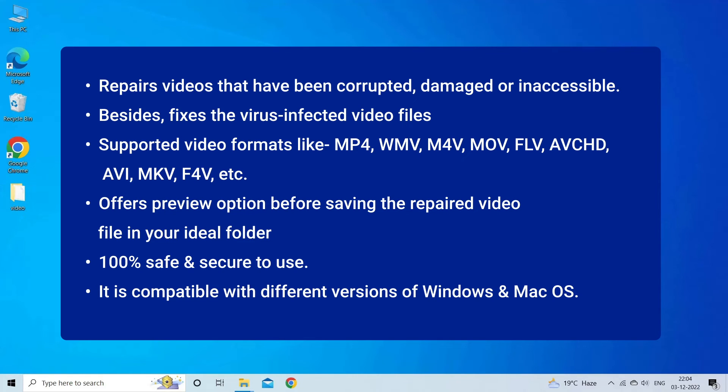Offers preview option before saving the repaired video file in your ideal folder. 100% safe and secure to use. It is compatible with different versions of Windows and Mac OS. So feel free to download the software.